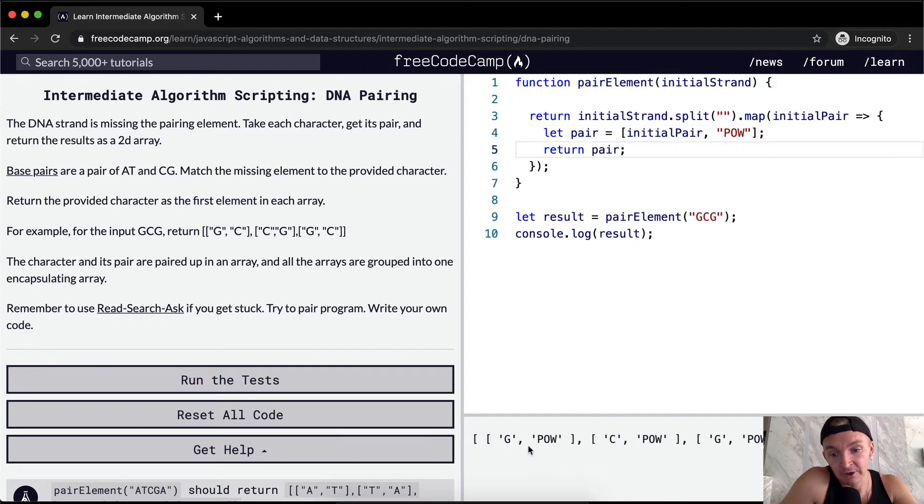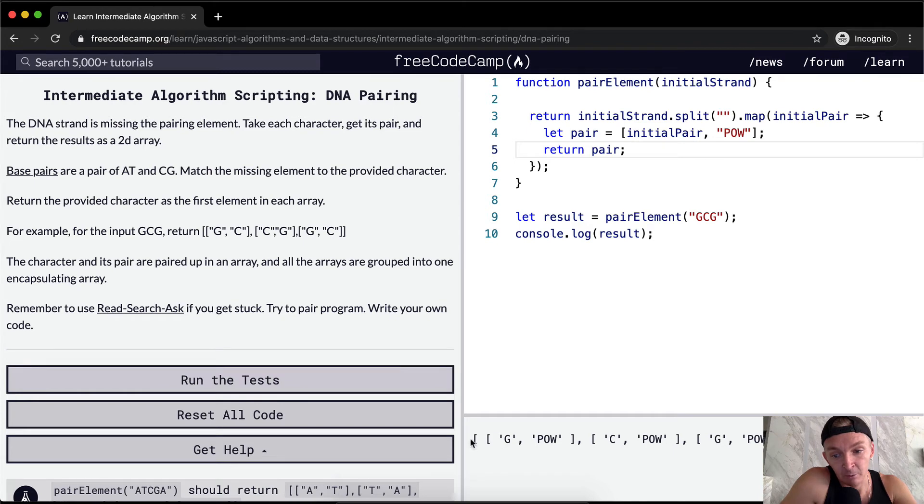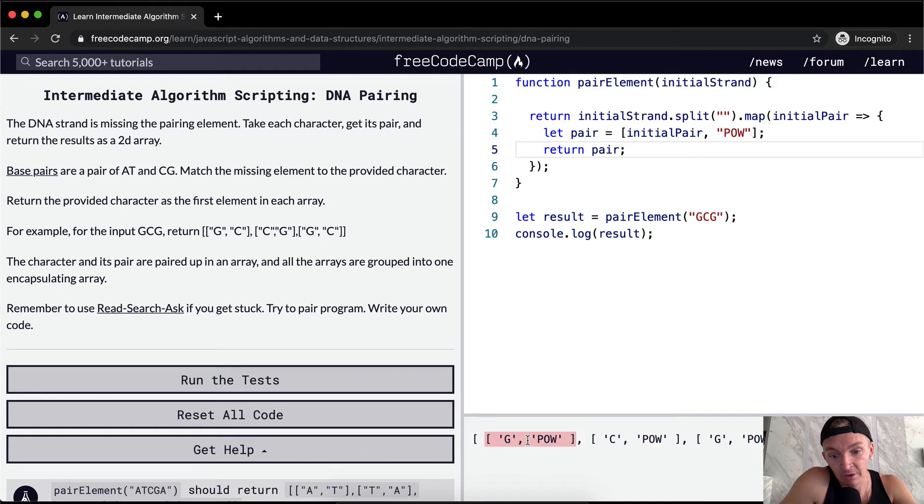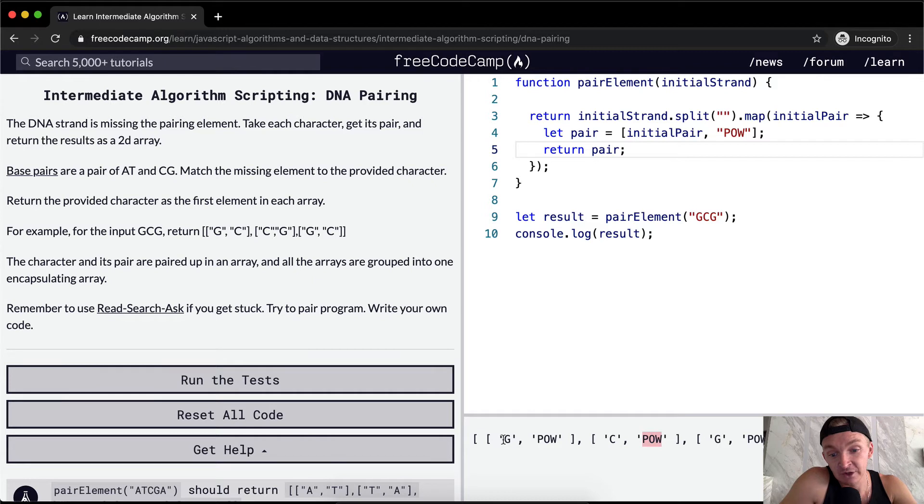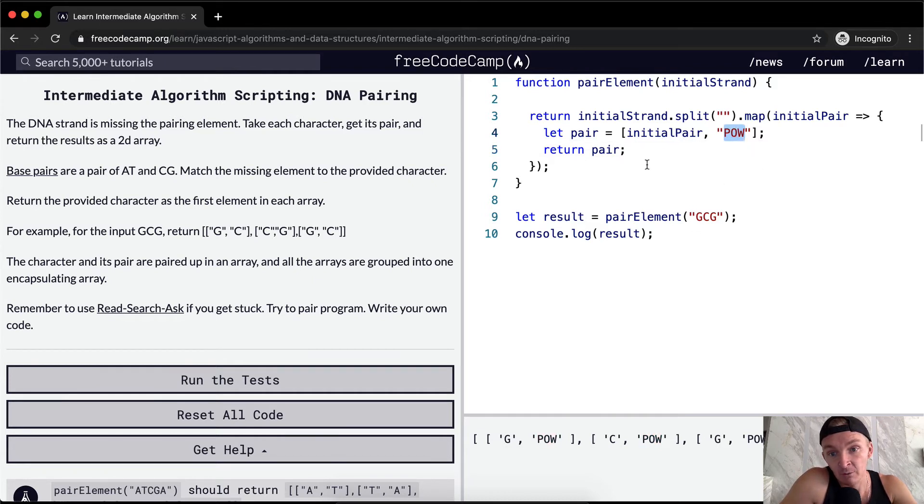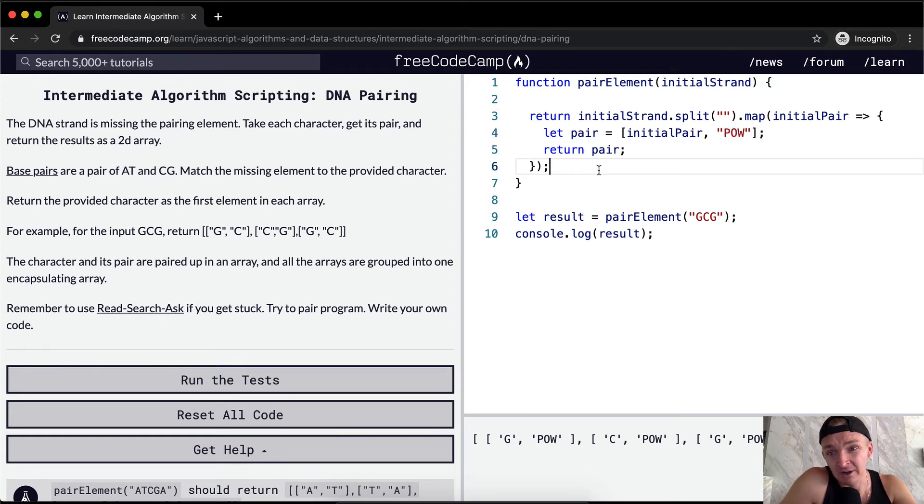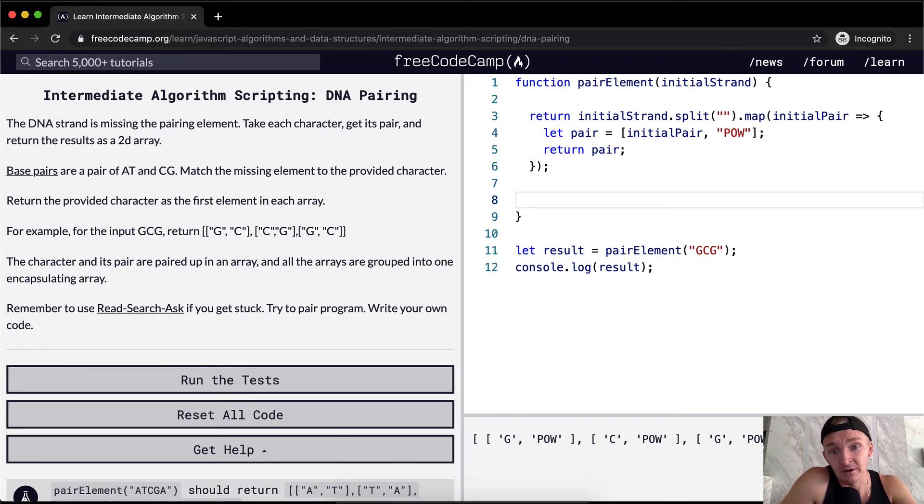Okay, cool. So now we've got our data structured the right way, right? We've got one big array and inside we're passing in individual arrays with the G and it should be paired up. But instead of pow here, we want it to say C. So how can we convert this? Well, initially, I just want to take it out and do it in a separate function, right?